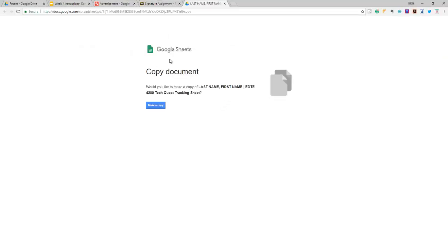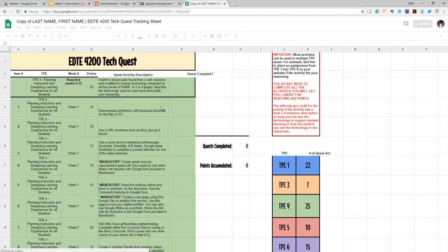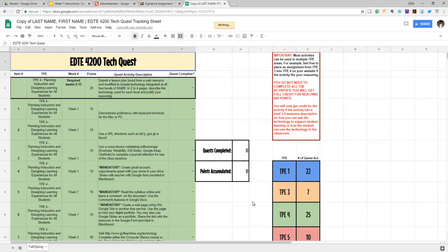Then it's going to prompt you to copy document, so you're going to make a copy of your document. Now this document is going to be yours.